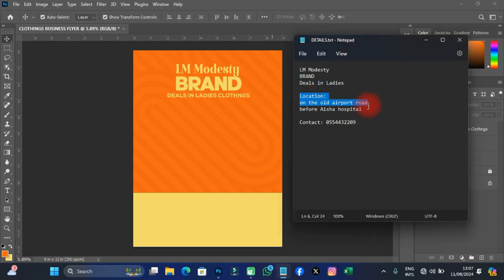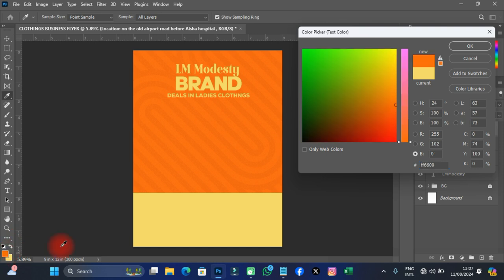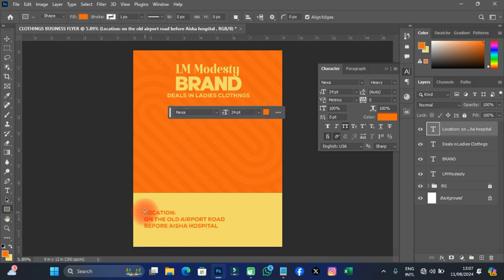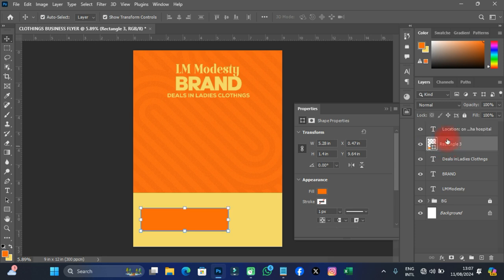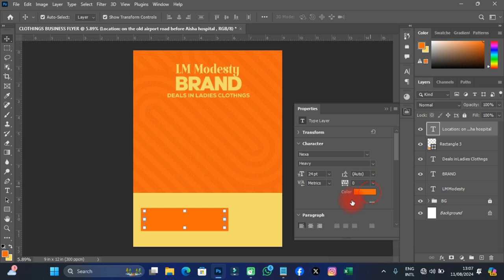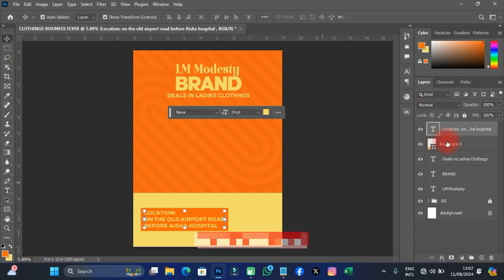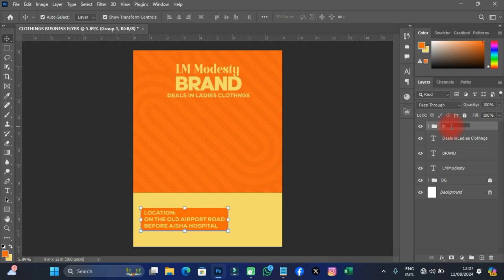I want to work out all the text before arranging the layout. I'll paste another text element, change the color so it's visible, give it a shape, and move it into position. I'll change the font color to match the design. Then I'll group this text element and label it 'Location.'